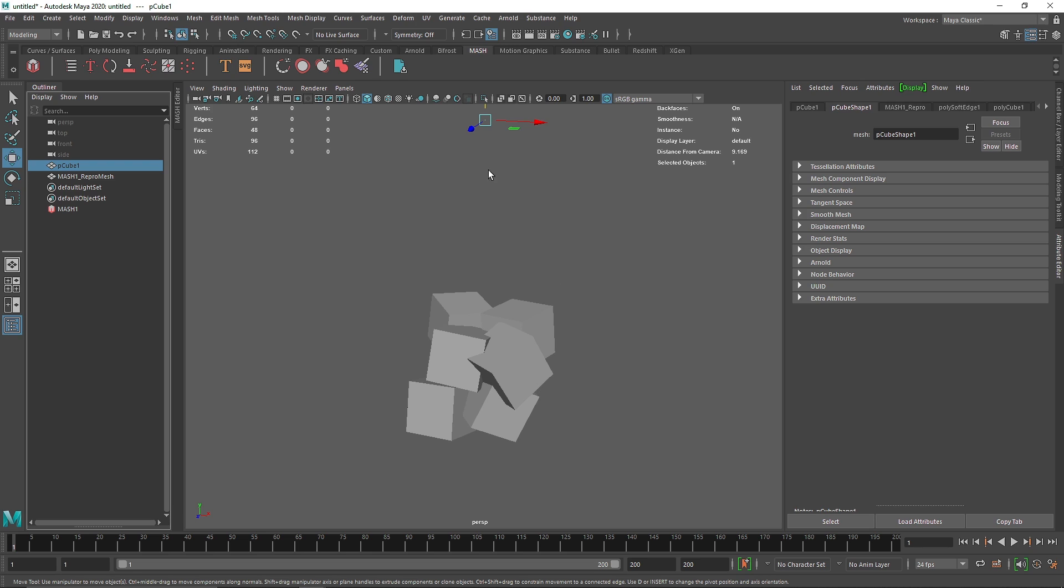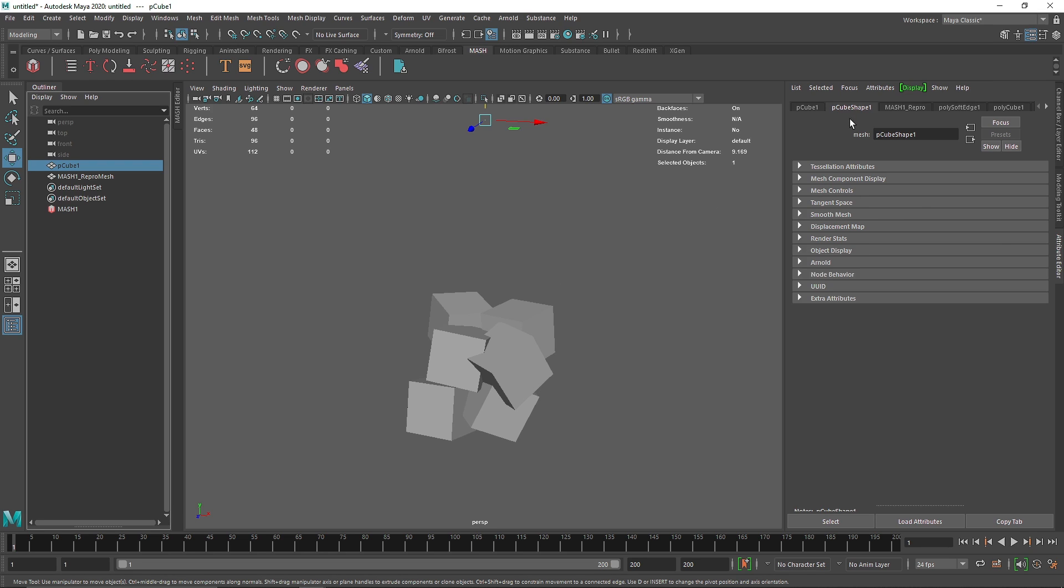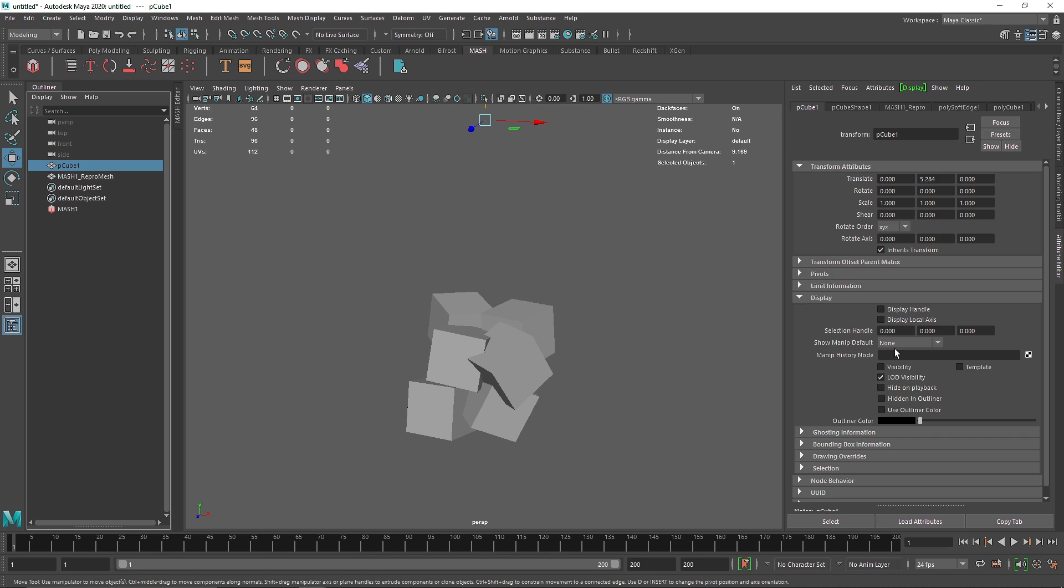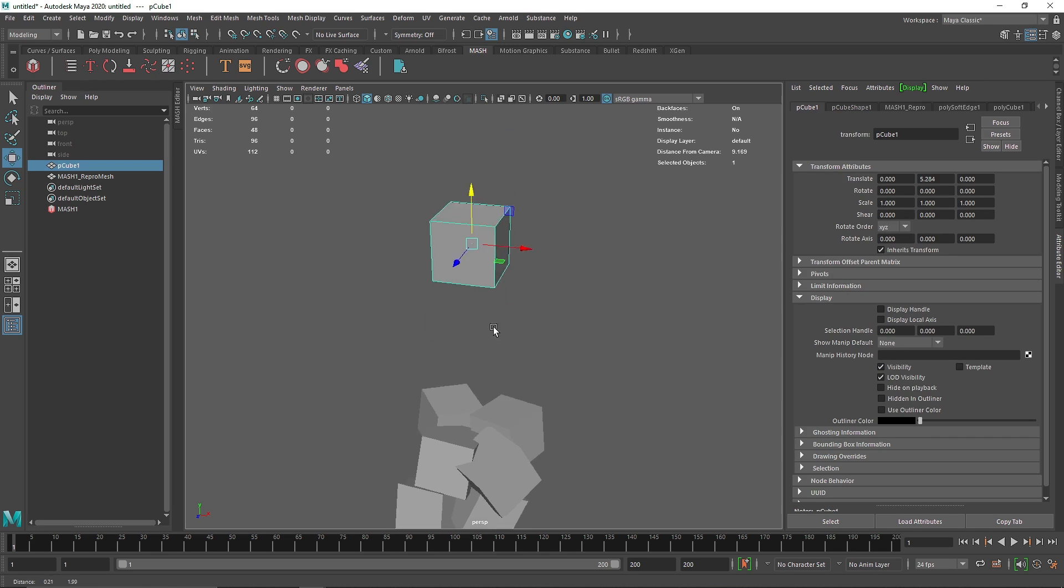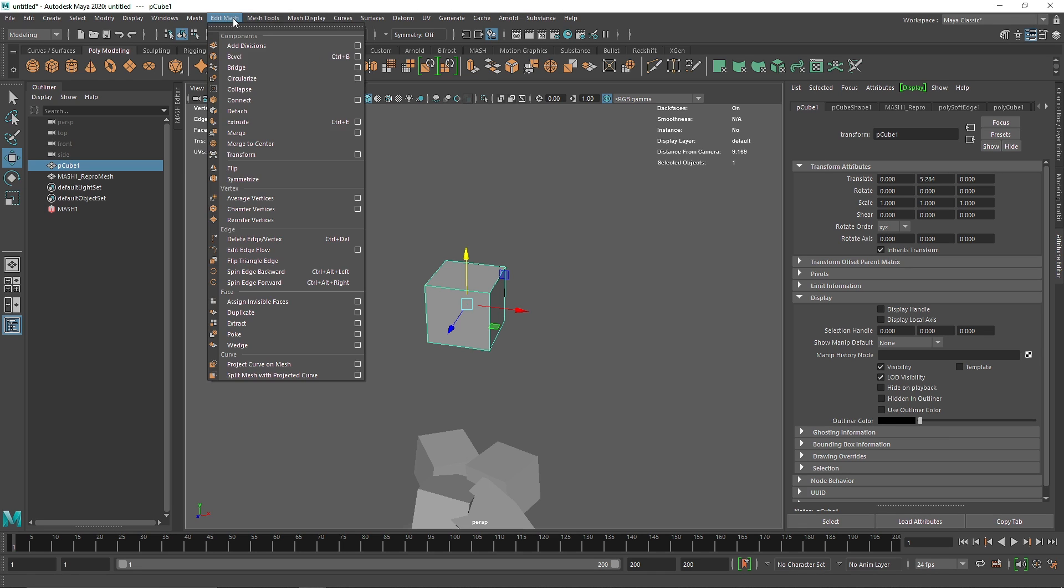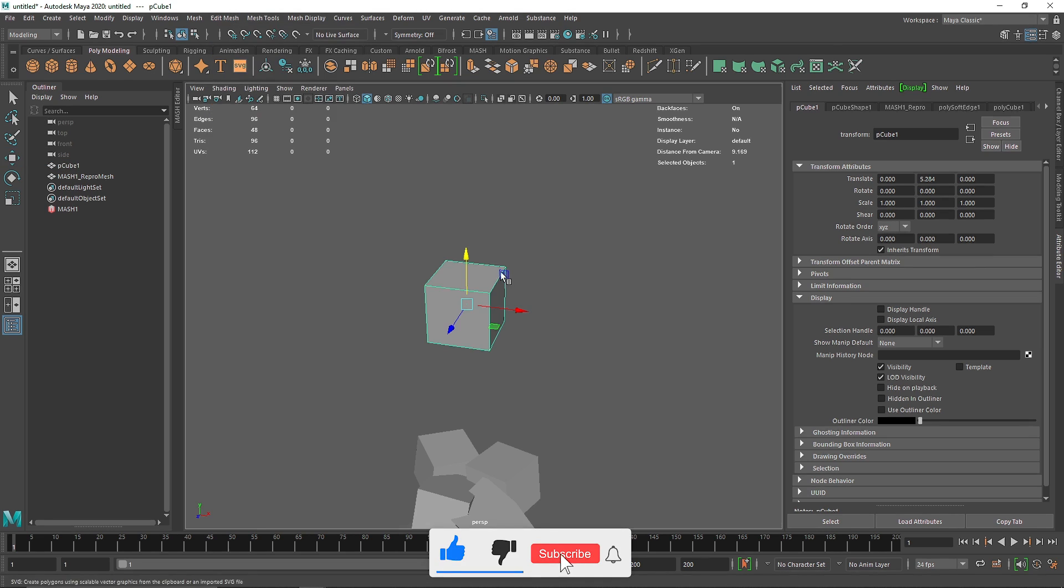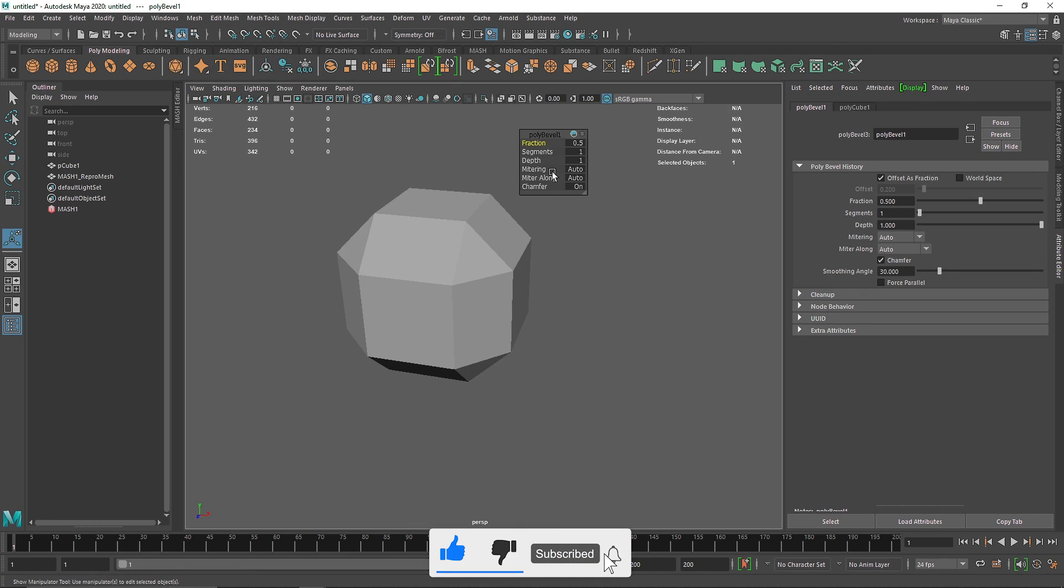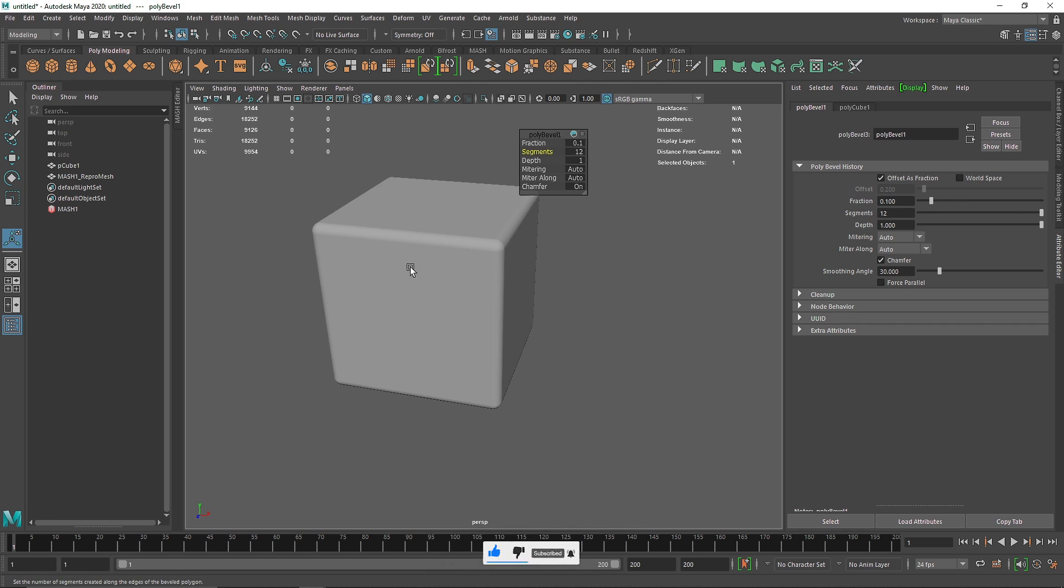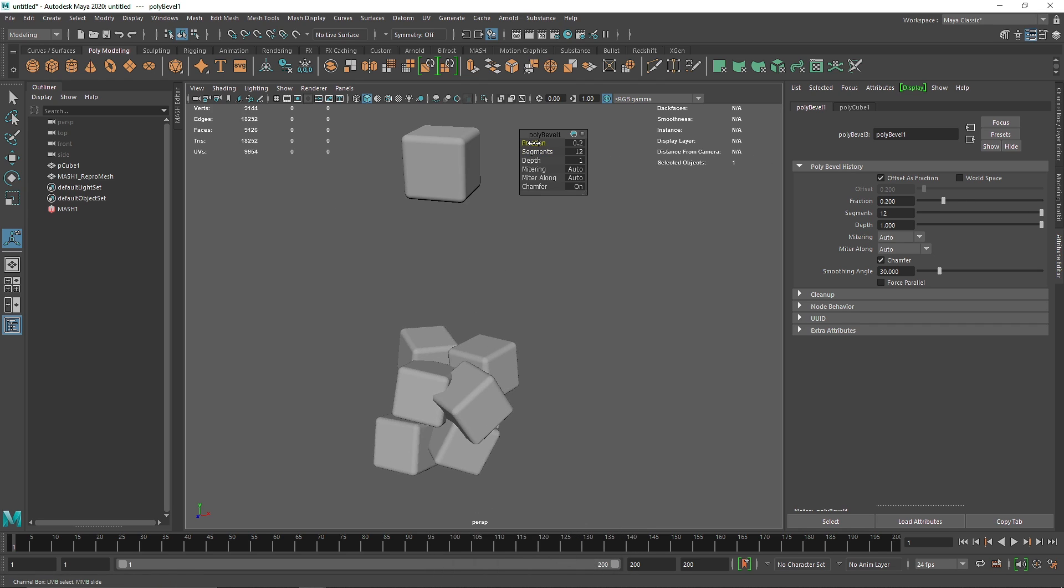I'm going to select the main cube. If you can't see it, go to display and turn on visibility. I'm going to go into poly modeling. You can take the bevel from here or go to Edit Mesh. I'm going to make the fraction about 1 and segment to maybe 12. This will add some smoothness to it.